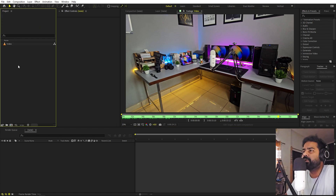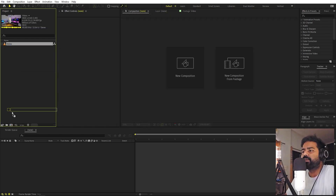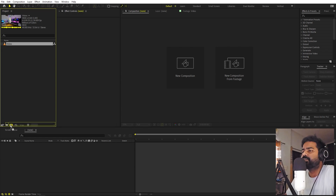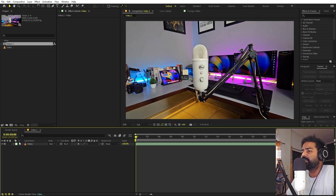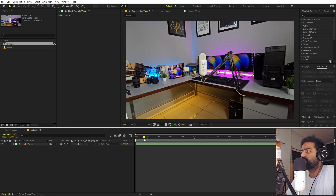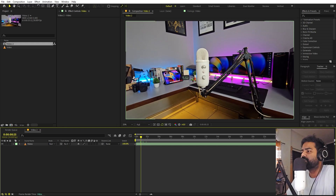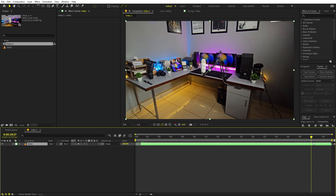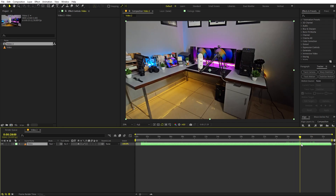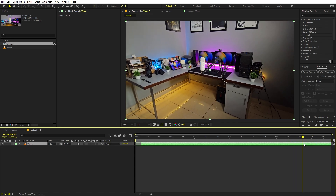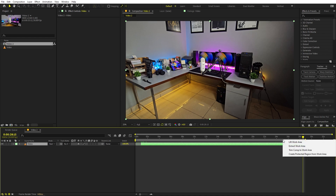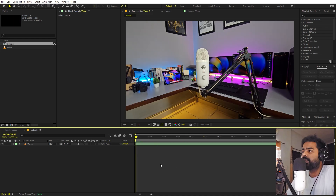Once the video is done, import it inside the composition by dragging it in. You can then pick out the points from which you want your animation or effect to begin. Quickly mark the start and end points, then right-click and trim composition to work area.